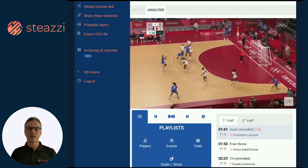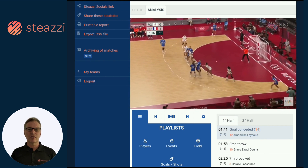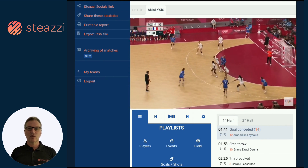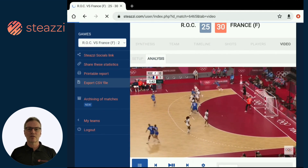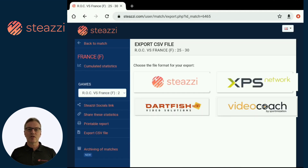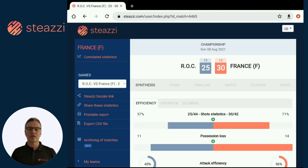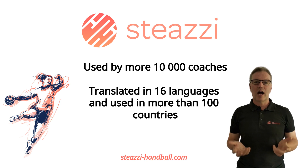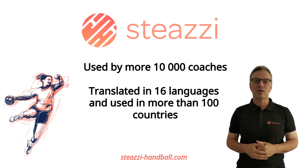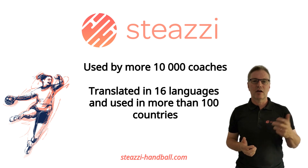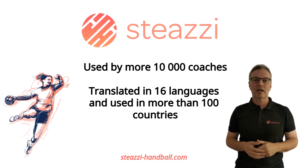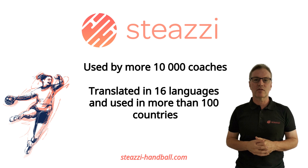Our values are simplicity, accessibility and performance, to give all handball teams around the world an equal chance. From professional to amateur levels, everyone uses STEEZY according to their needs. On behalf of the entire team, I wish you an excellent experience with STEEZY. Join our community of over 10,000 users in more than a hundred countries to help your team progress with the help of statistics.